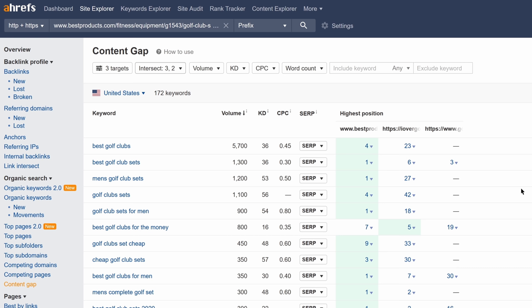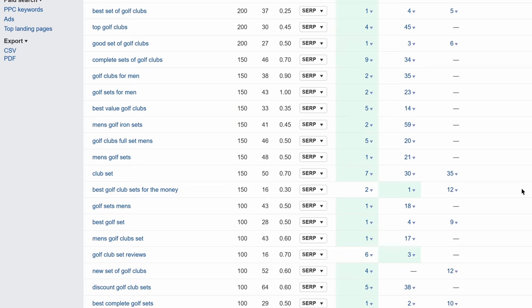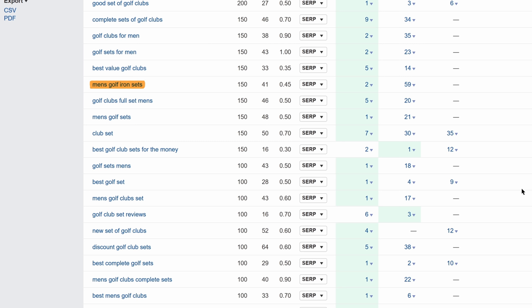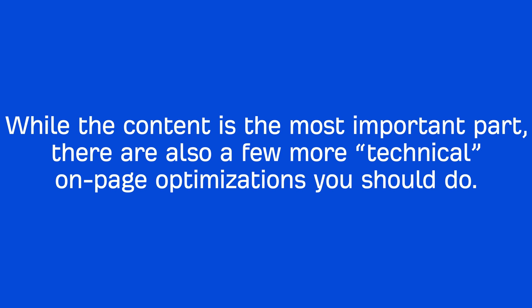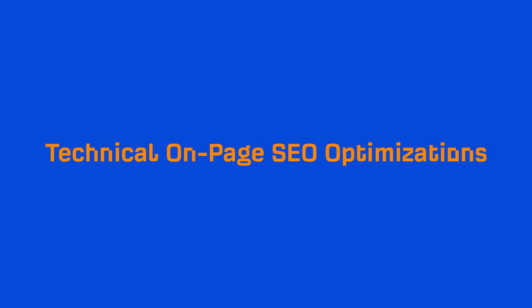As you can see, people who search for this query are mostly looking for men's clubs. People want to know the best clubs for the money, they want to see cheaper options, and others are looking specifically for a set of irons. These are all things you should consider as you craft your content. Armed with this information, you should be able to create a great post with a searcher in mind. While the content is the most important part, there are also a few more technical on-page optimizations you should do. Let's go through a few of the most important ones.